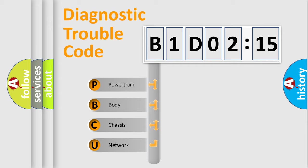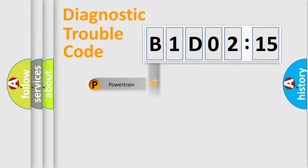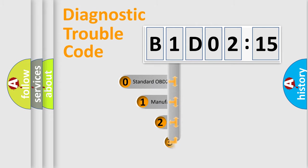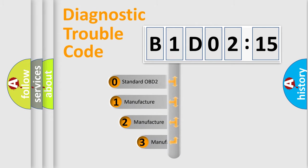We divide the electrical system of automobiles into four basic units: Powertrain, Body, Chassis, and Network. This distribution is defined in the first character code.